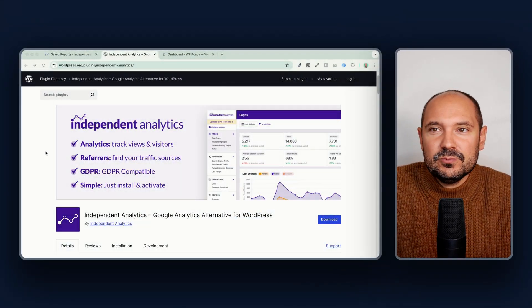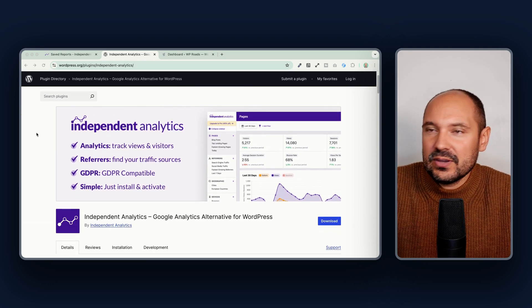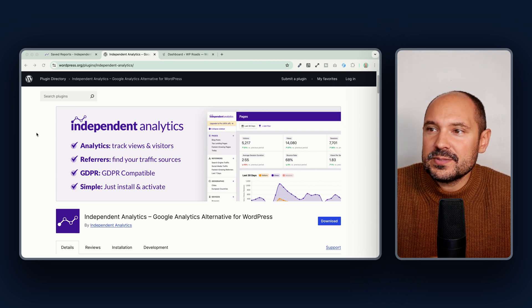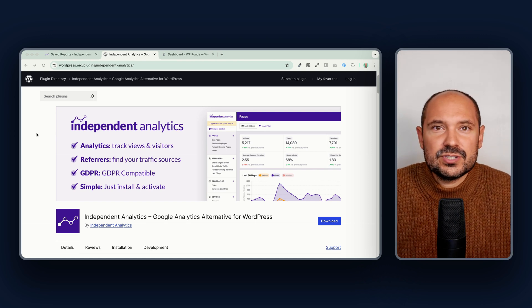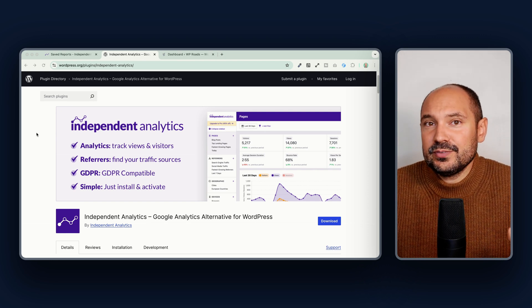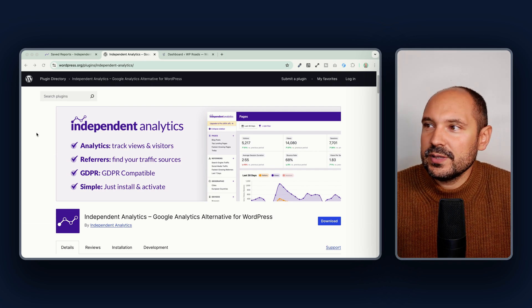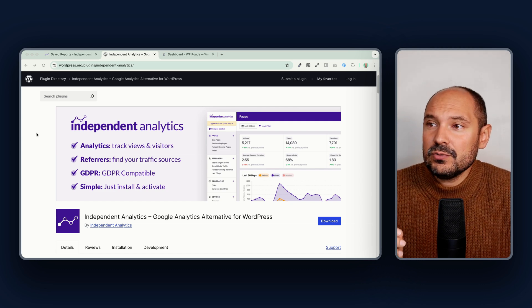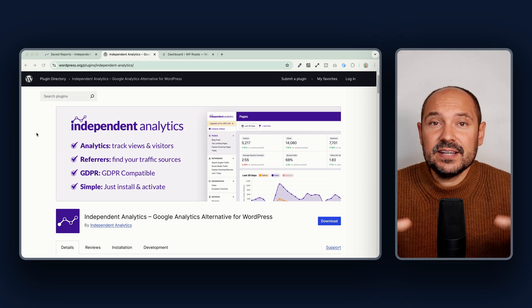Let's talk about Independent Analytics. It is a free plugin which also has a pro version, and it is quite interesting because it lets you track your visits and all visitor data of your WordPress website directly into your WordPress dashboard, without having to install third-party stuff. It is a beautiful alternative to Google Analytics, and I'm talking about this plugin in this review because it is a great solution if you want to get rid of Google Analytics and have a GDPR-compliant solution that stores all your analytics data right inside your WordPress website.